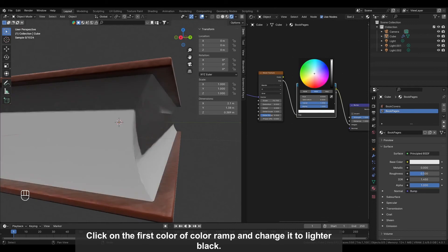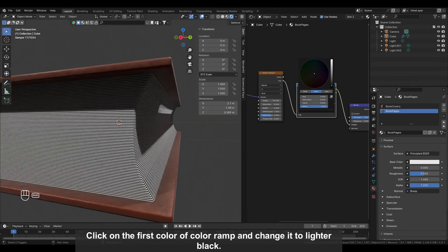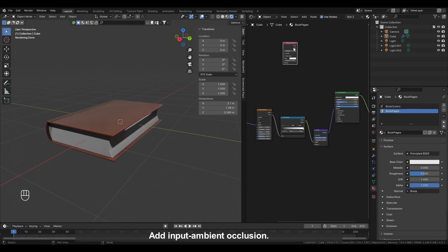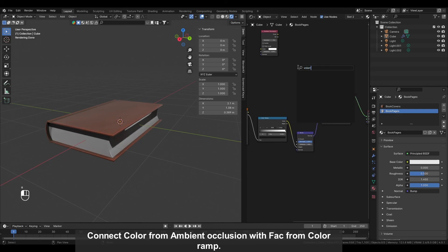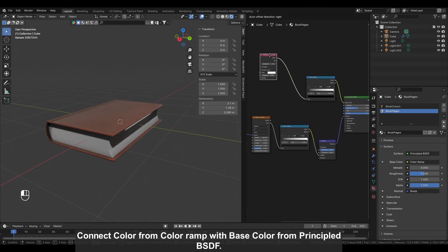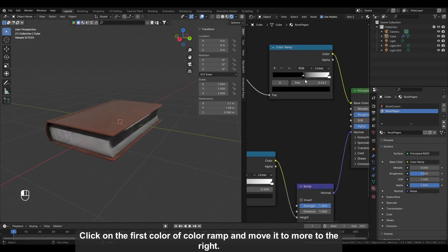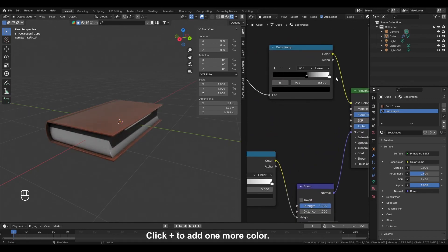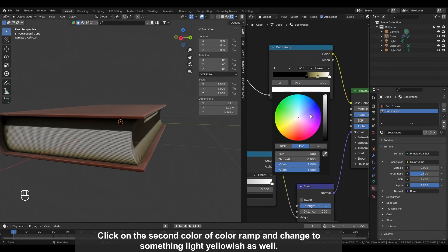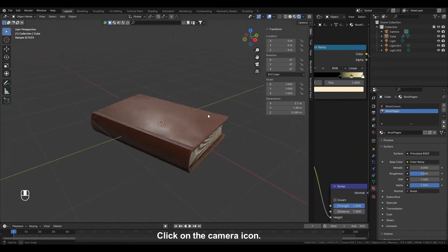Click on the first color of Color Ramp and change it to a lighter black. Add Input, Ambient Occlusion. Connect Color from Ambient Occlusion with Factor of Color Ramp. Connect Color from Color Ramp with Base Color from Principled BSDF. Click on the first color of Color Ramp and move it more to the right. Click Plus to add one more color and choose something light yellowish. Click on the second color of Color Ramp and change it to something light yellowish as well.